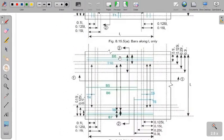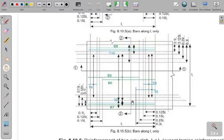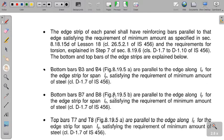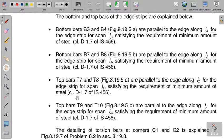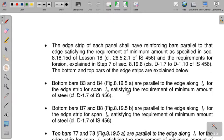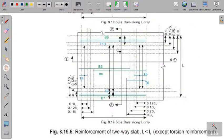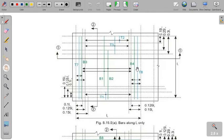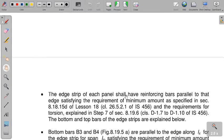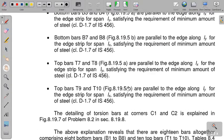Similarly, bottom bars B7 and B8 are parallel to the edge along Ly for the edge strip spanning Lx, satisfying minimum reinforcement. Top bars T7 and T8 are parallel to the edge along Lx for the edge strip spanning Ly, again satisfying minimum reinforcement. And T9, T10 are top bars in the other direction for edge strips. Both top side and bottom side at the edge strips must satisfy the minimum reinforcement criteria of 0.12% of cross-sectional area.